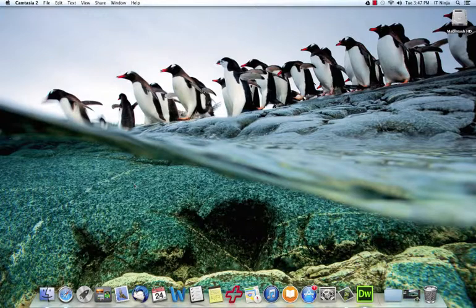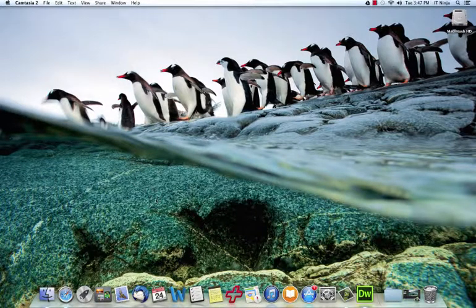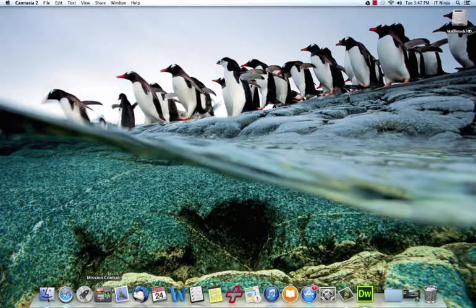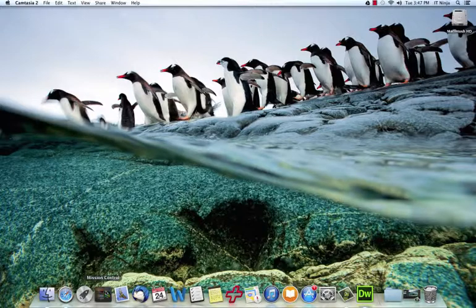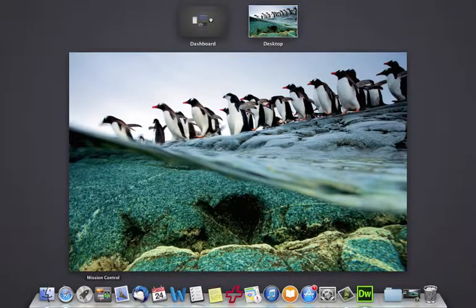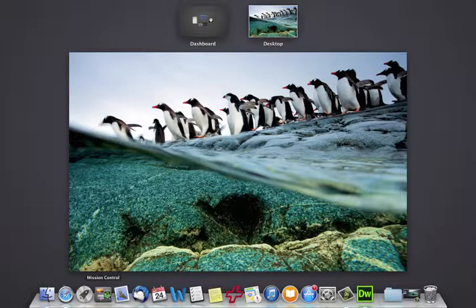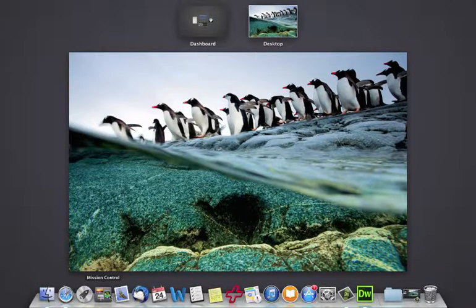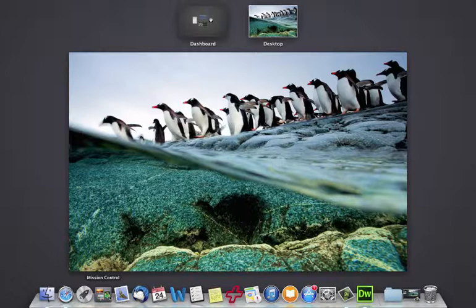We can also view any current and open projects by going to our mission control. The mission control is an icon that's located on your dock that has the multiple desktops. If you're using a MacBook Pro or a MacBook Air, you would simply use a four finger swiping up or three fingers swiping up and this will allow you to see your multiple desktop, your dashboard, or any open projects that you currently have going on like applications and any of their sub windows.